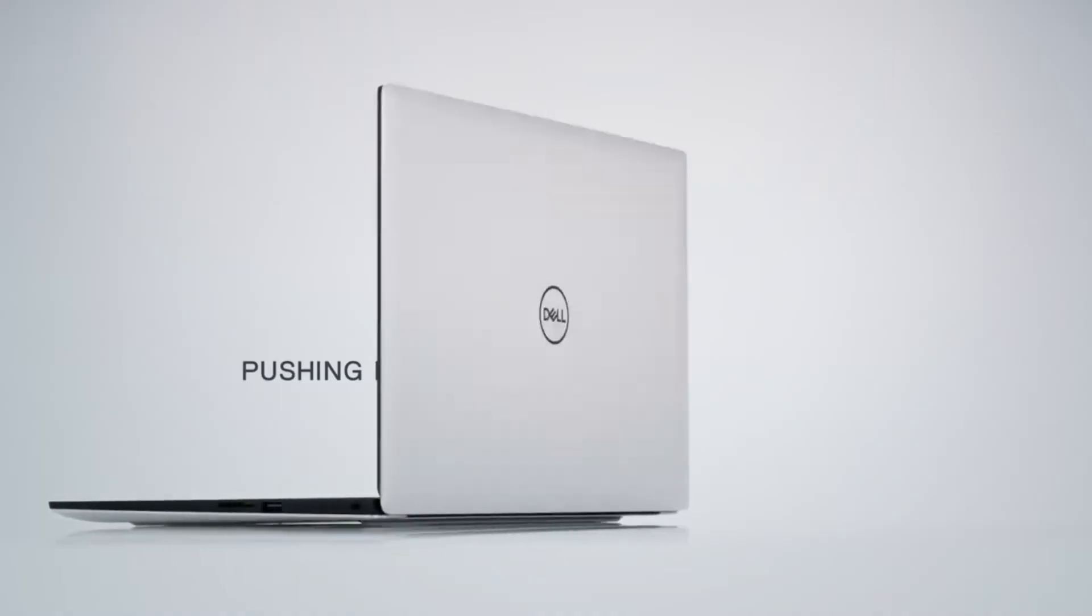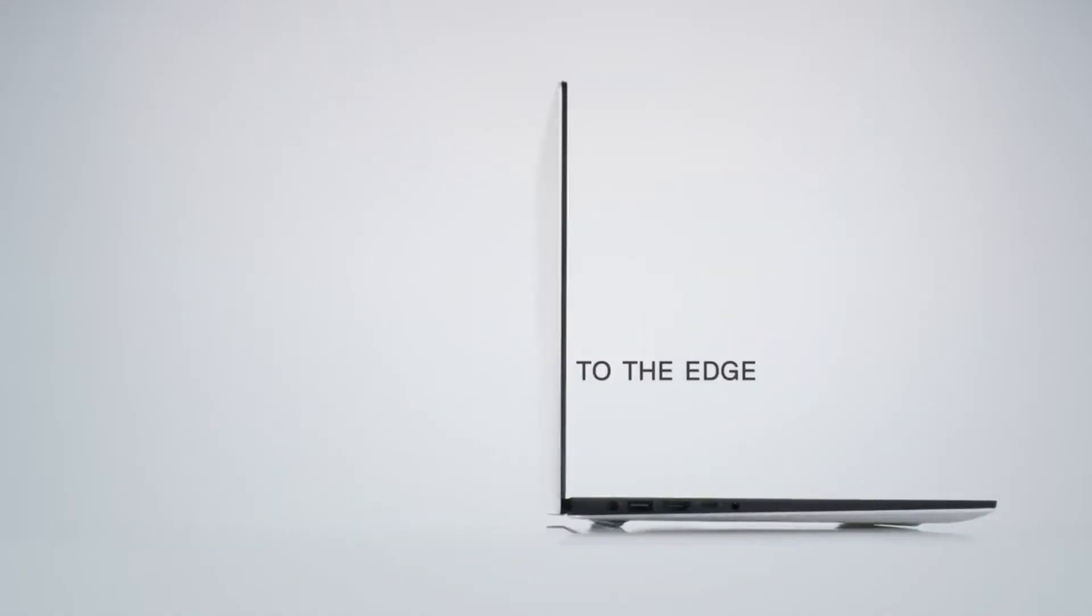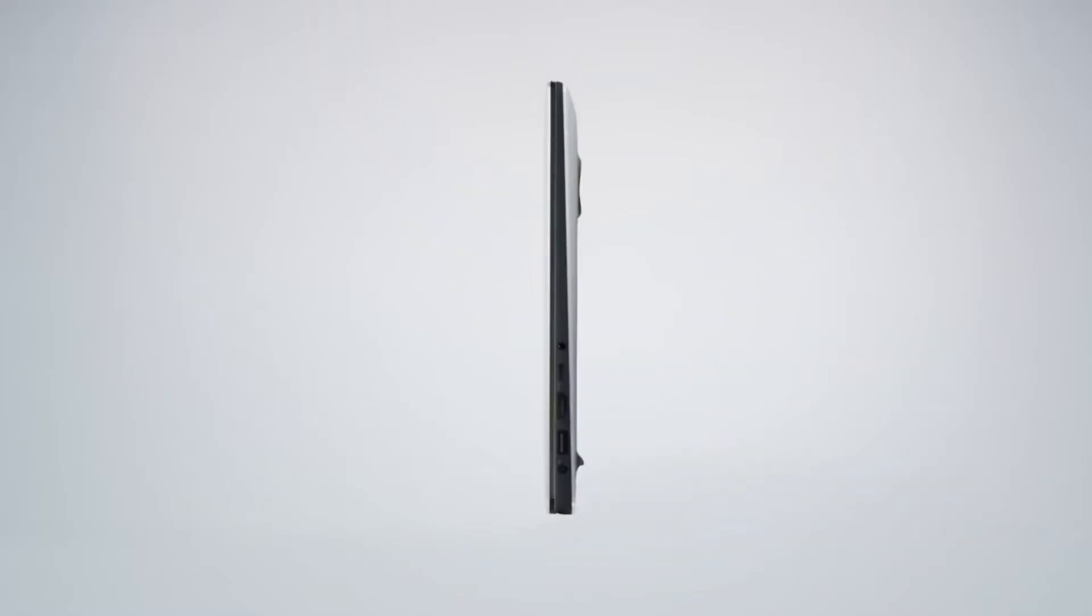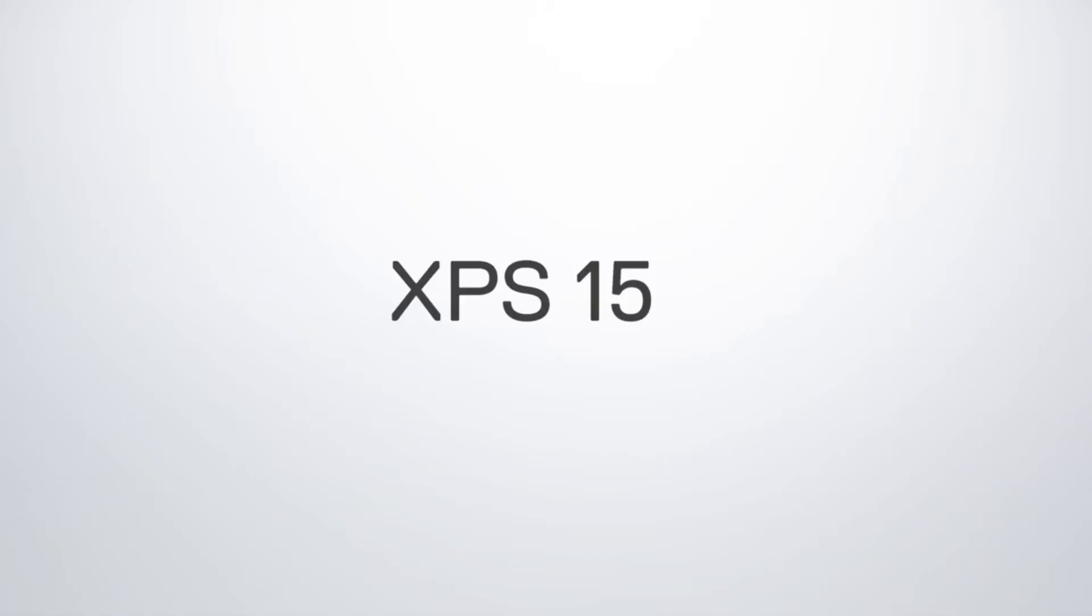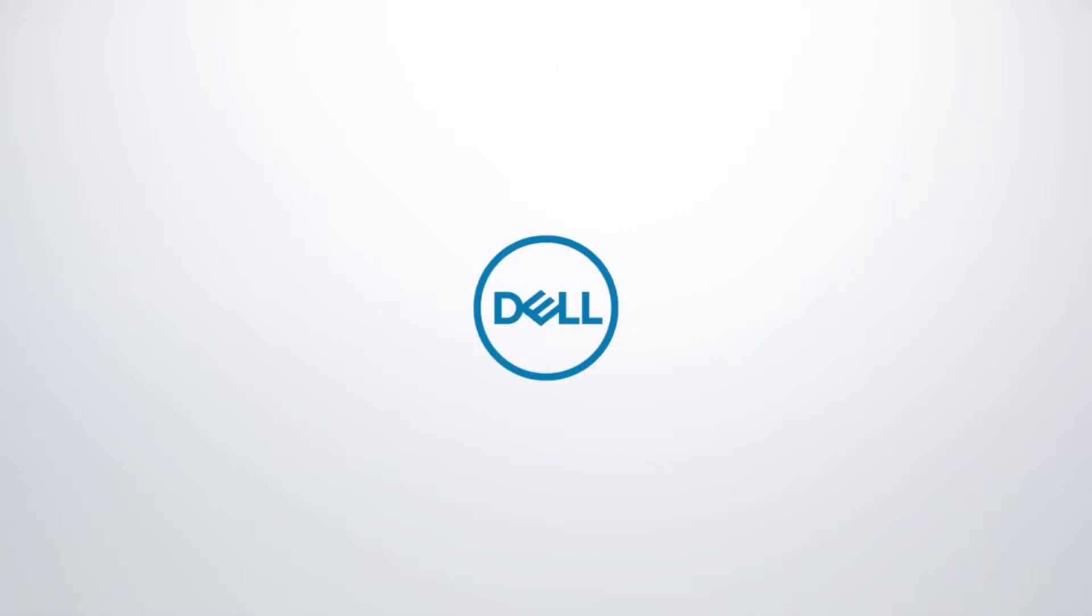Overall, the Dell XPS 15 9520 is a top choice for Windows programmers who demand a powerful and versatile laptop for complex projects.